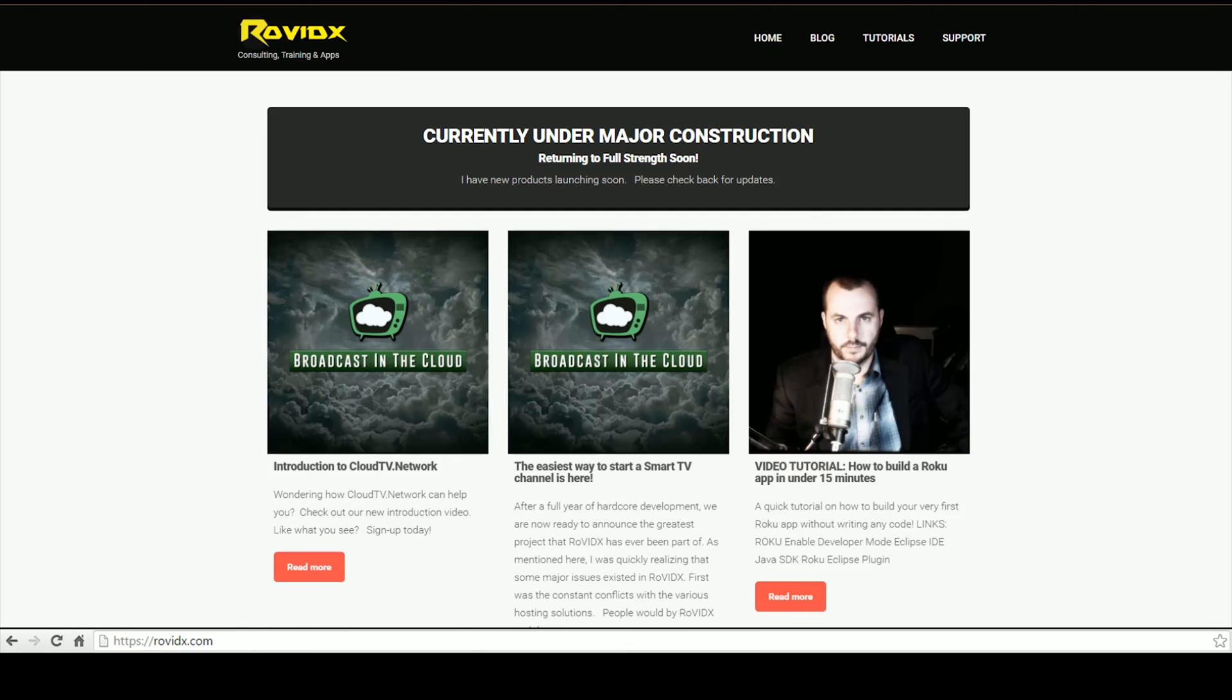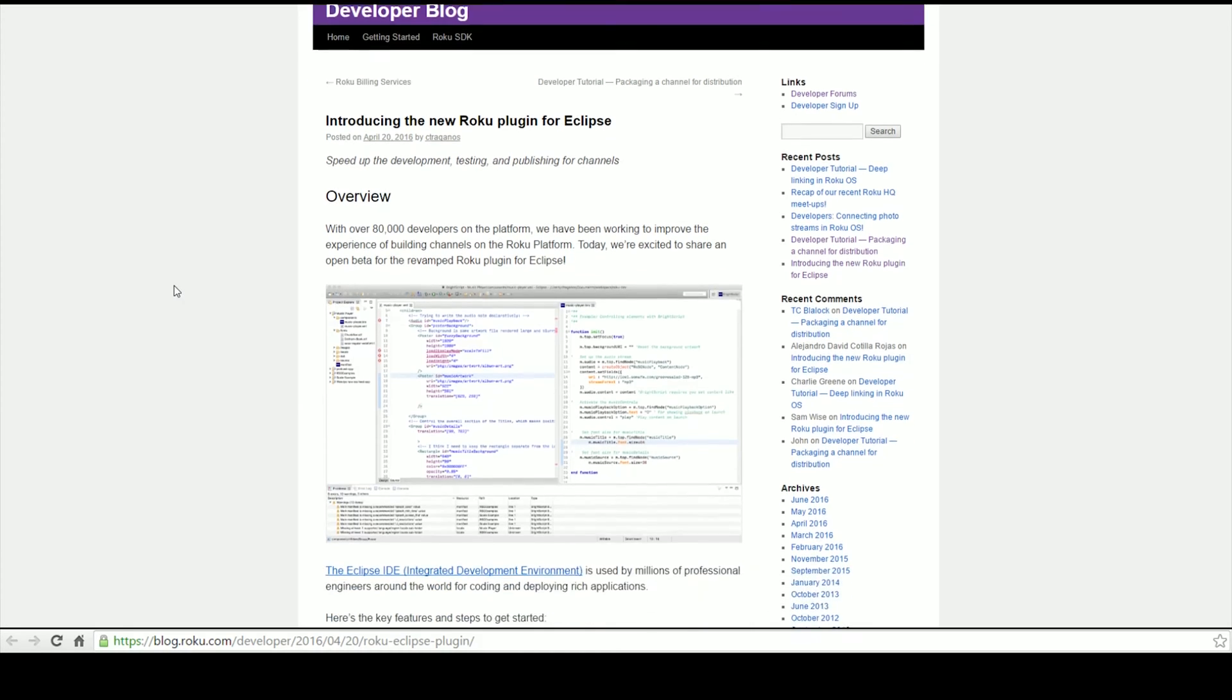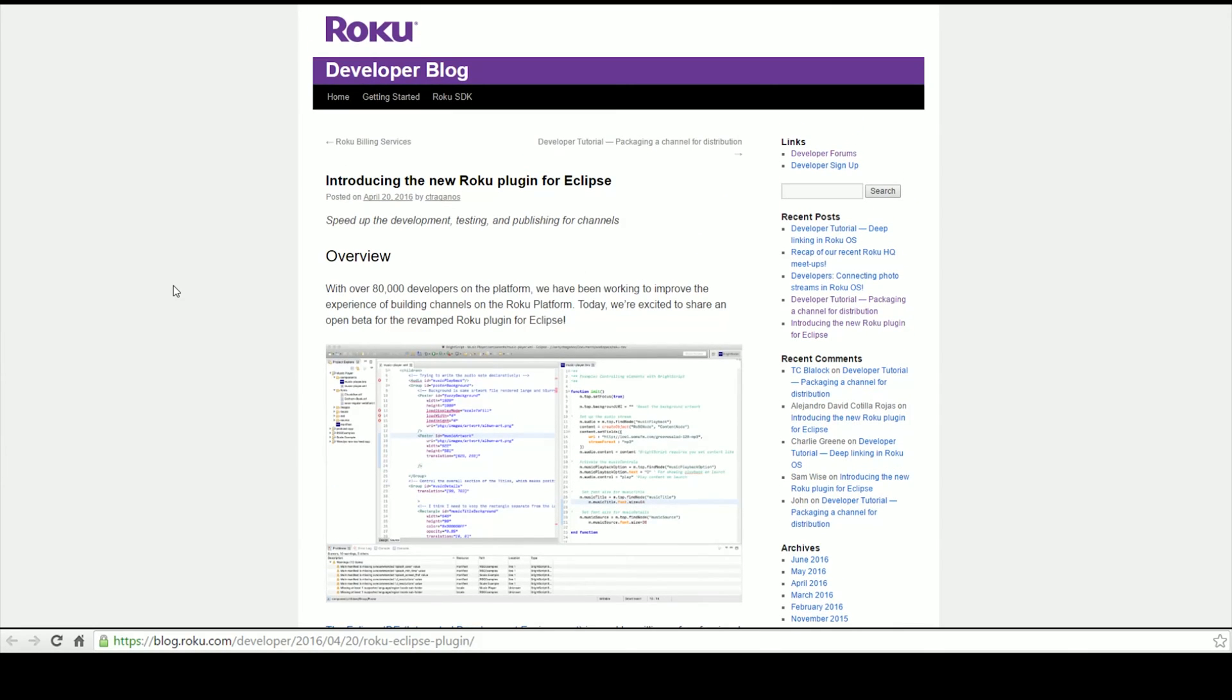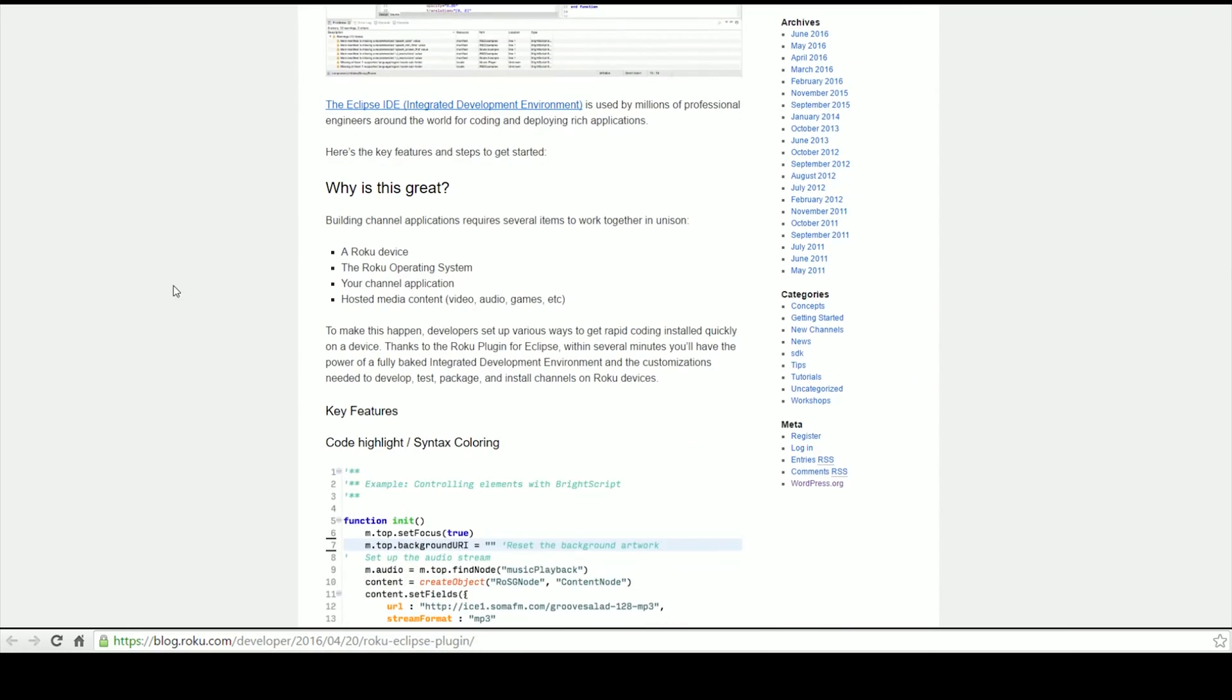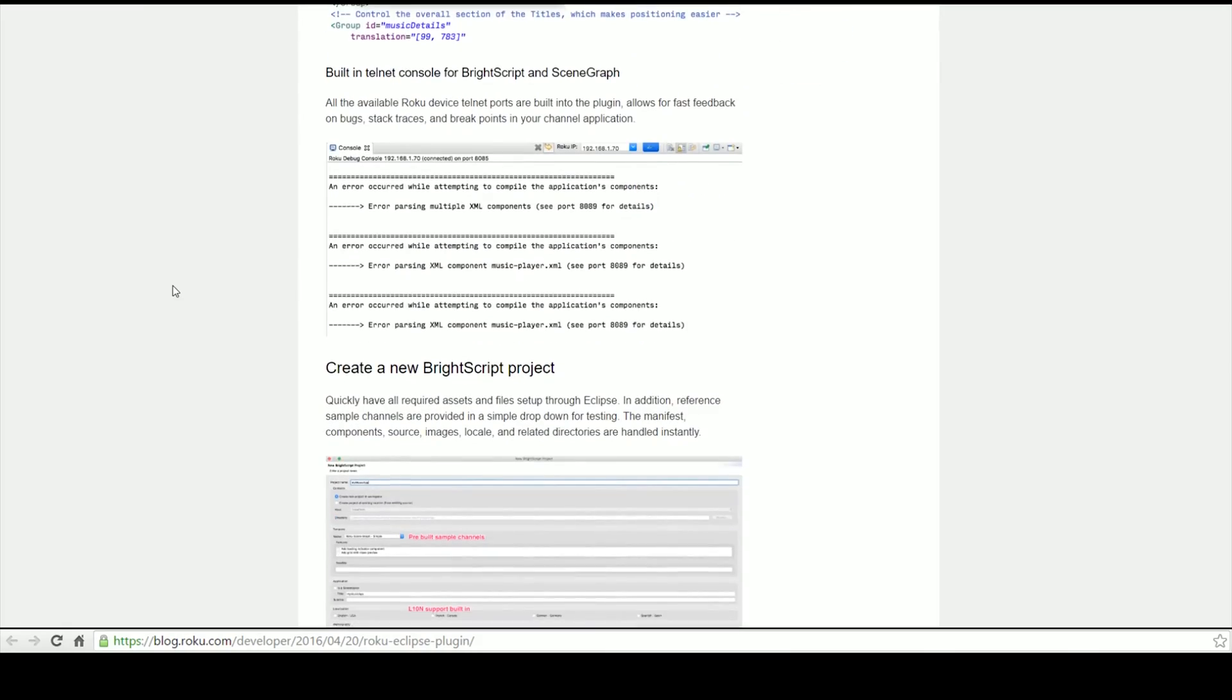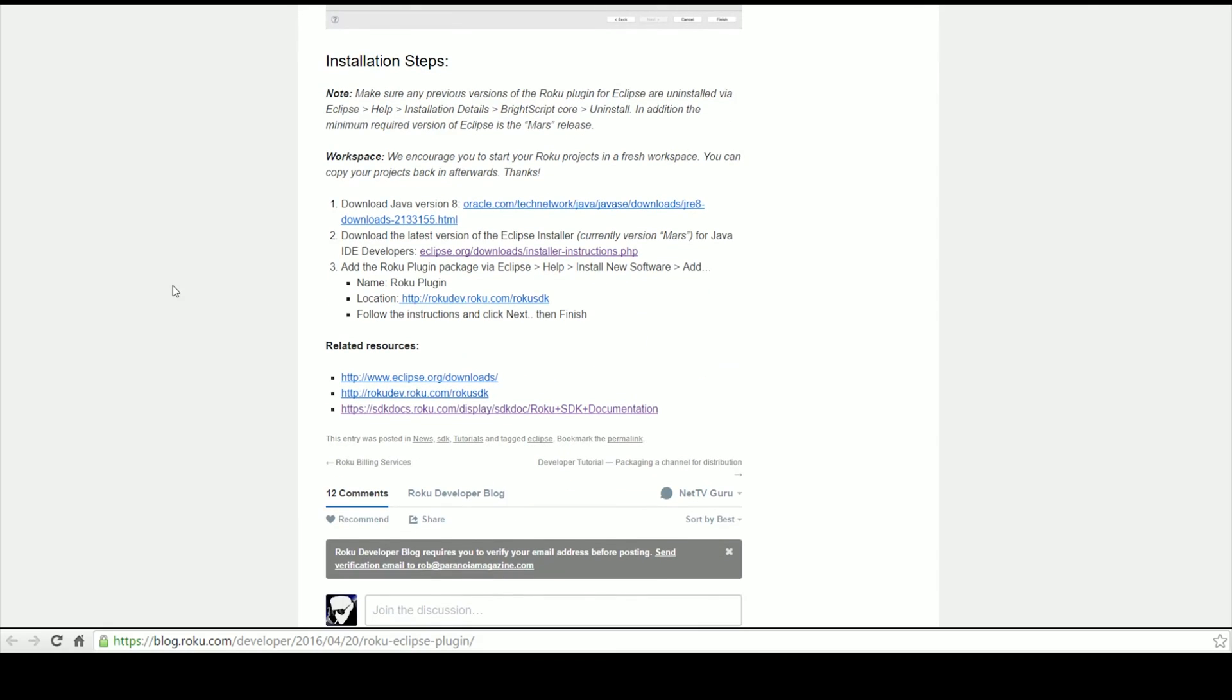Before we get into the tutorial, I want to point out that Roku has released a new version of their Eclipse plugin. It fixes all the errors with the latest version of Eclipse. You'll want to go over to the Roku developer blog—I'll provide links in the description—and read it over. It will walk you through everything you need to know to set up your Eclipse to do Roku programming.